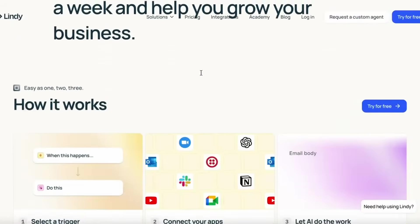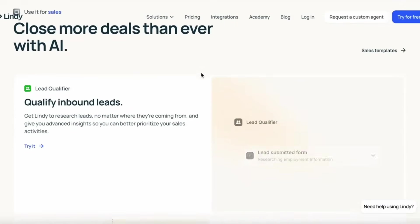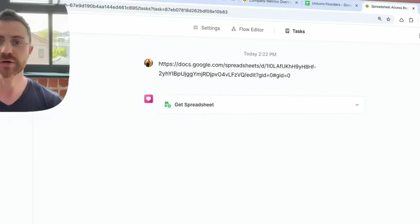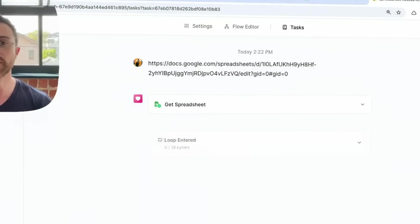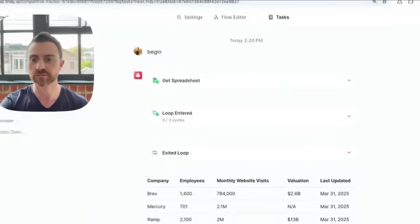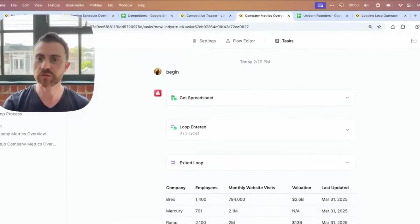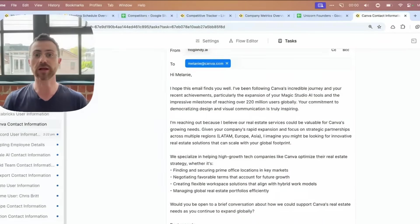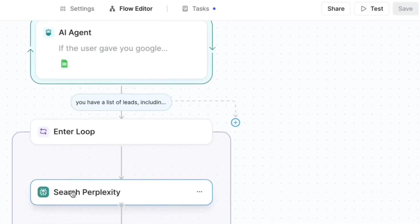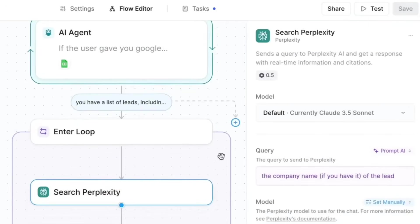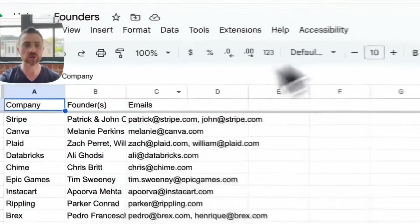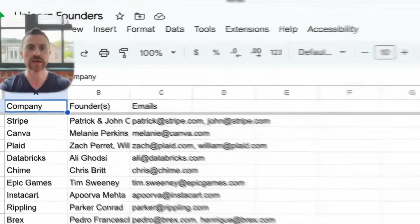Then there's competitive analysis, so you can run a swarm that checks competitor websites, traffic numbers, employee counts, and the latest news. And one more example is sales outreach, where you might have a big list of prospects. Lindy can do all the research on them, gather personalized details, and generate a bunch of custom outreach emails in seconds. It doesn't matter if it's 20 leads or 200, because they all happen at the same time.